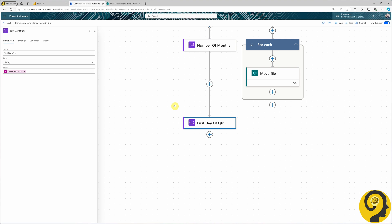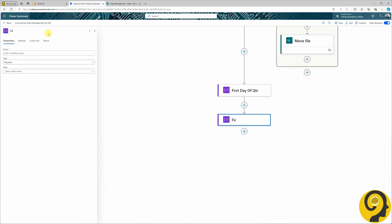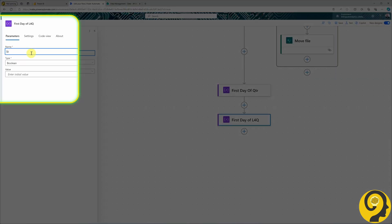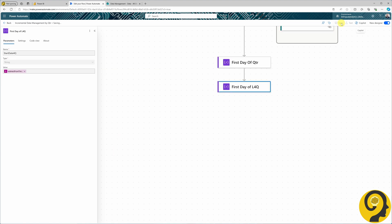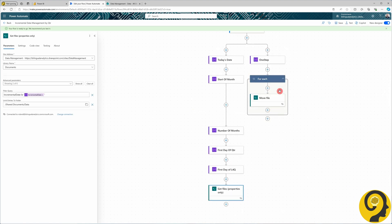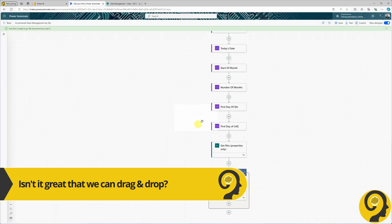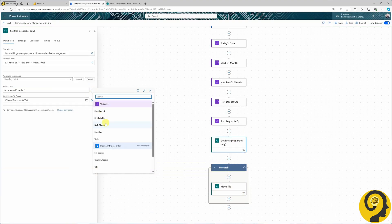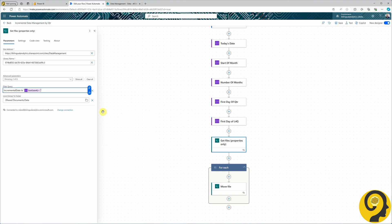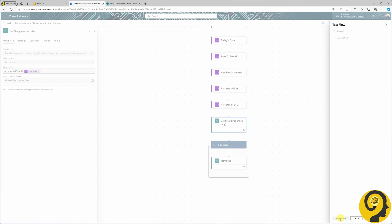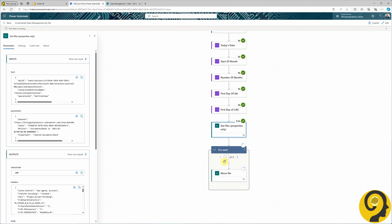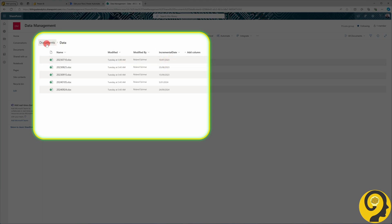Once we have the MOD result, we calculate the first day of the quarter with a subtractFromTime function, then use another subtractFromTime to go back one year from the first day of the quarter. We can drag and drop the Get Files and Move Files actions, just making sure to update the variable used in the filter query. Since this date will be the first of July 2023, the flow will move all files from the Data folder to Archive. Works like a charm.